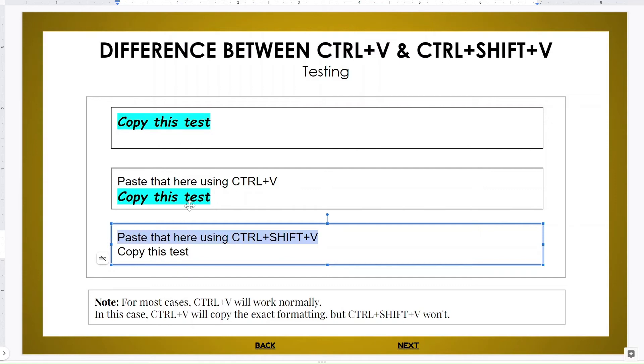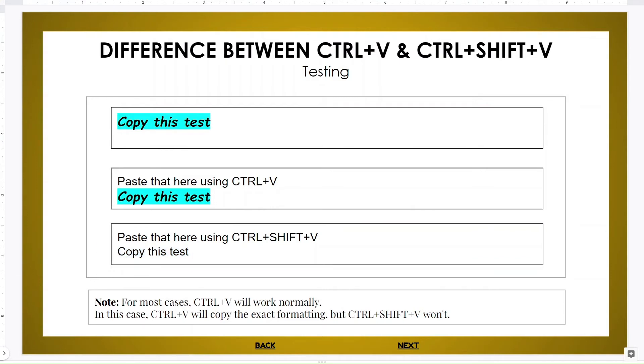Without any of the highlighting, it matched this and it put it over here. For most cases, Ctrl+V will work normally. In this case, Ctrl+V will copy the exact formatting, but Ctrl+Shift+V won't.